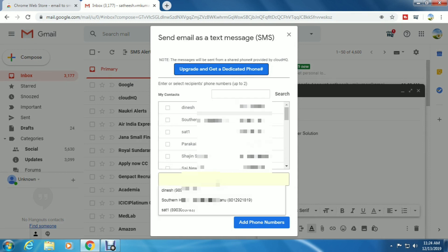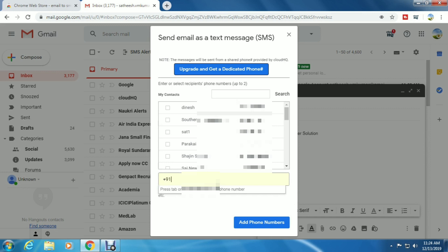Click the yellow box and type the phone number with the country code. I am sending a message to an Indian phone number, so I'm typing +91. +91 is the India country code. After that, type the 10-digit mobile number and click 'Add phone numbers'.